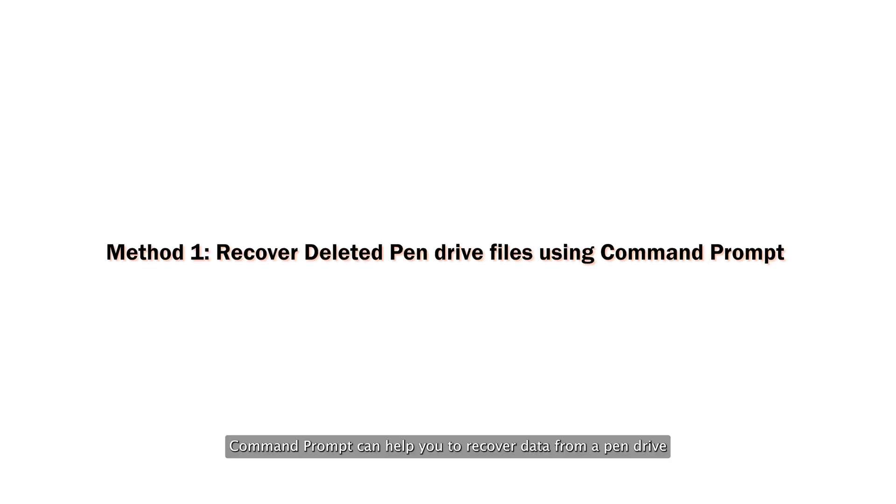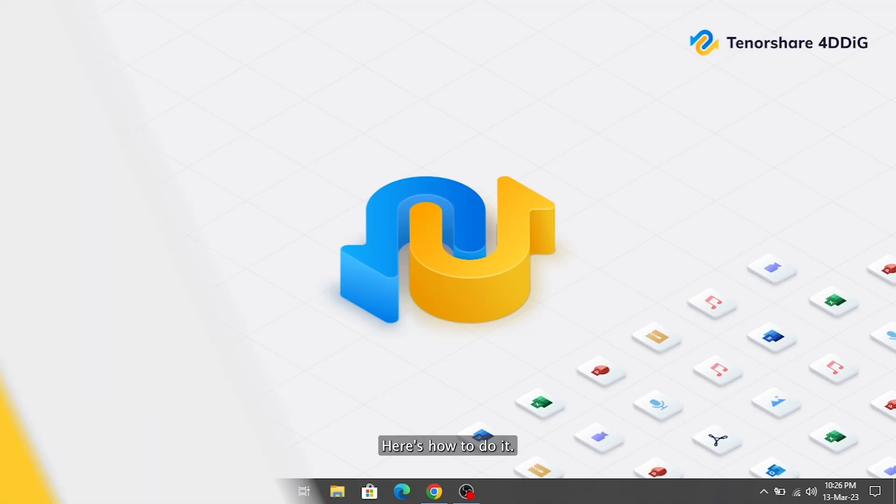Command Prompt can help you to recover data from a pen drive when the files are hidden from your device. Here's how to do it.